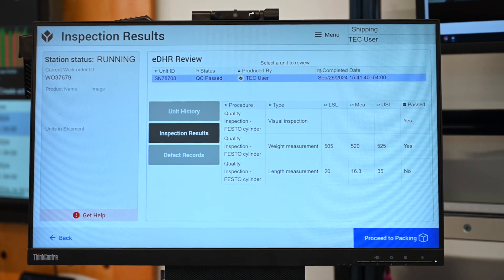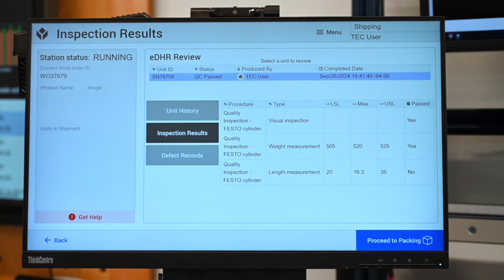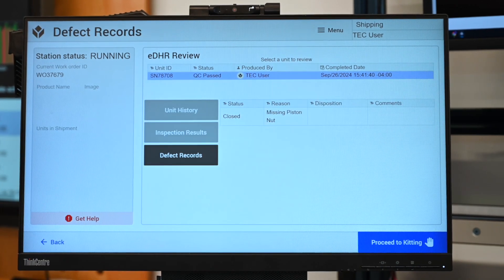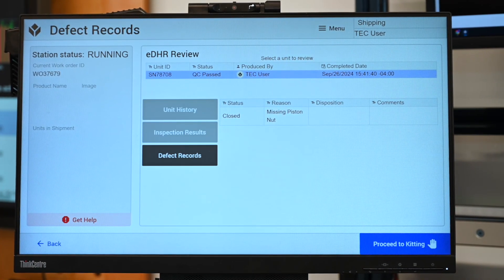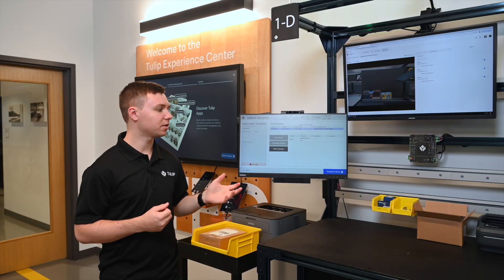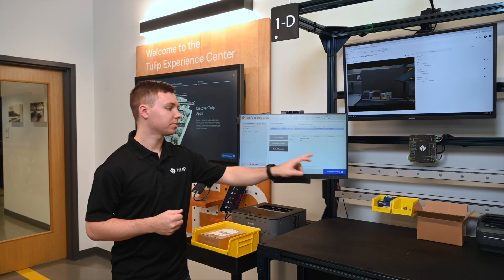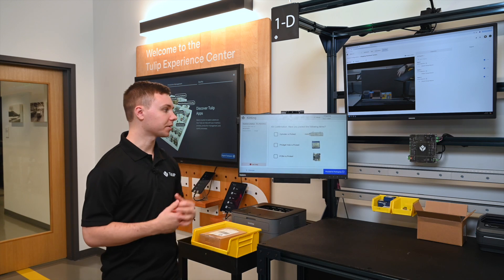We can look at the unit history, inspection results, and defect records for this order. When we've completed our review, we can proceed to kitting.